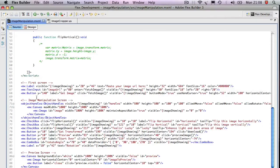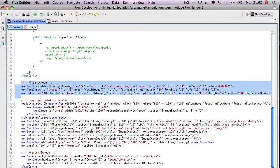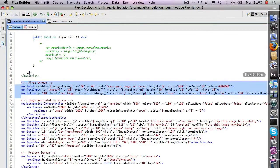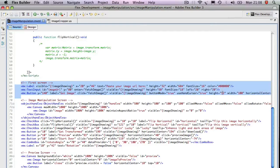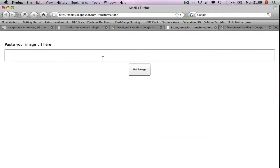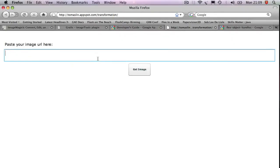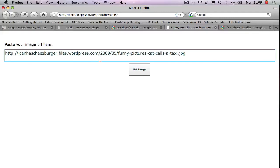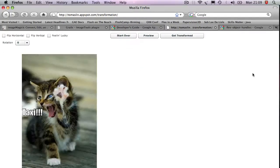We start off with the first screen, which is this code down here is in a format called MXML, which is an XML-like format. It creates this initial screen for us after we click on Get Image.